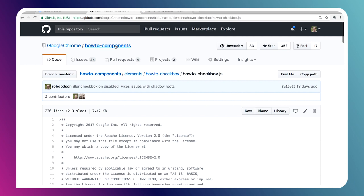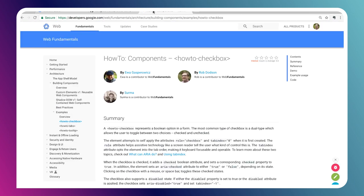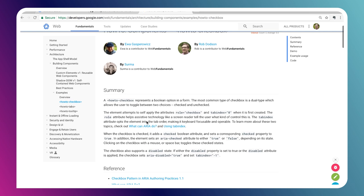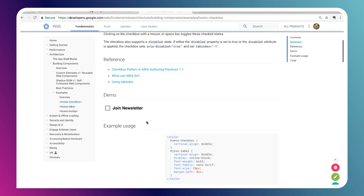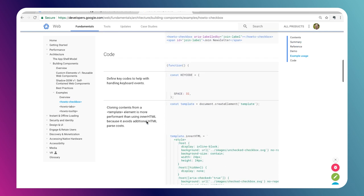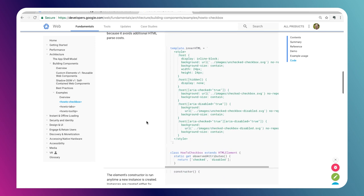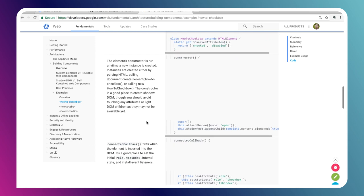That's because we want folks to read these implementations, understand the concepts, and then port those over to their own elements that they're writing. On the repo, you can also see at the top there's a link to developers.google.com. There's actually a section over there where we've extracted a few exemplary how-to elements and done little write-ups on them.